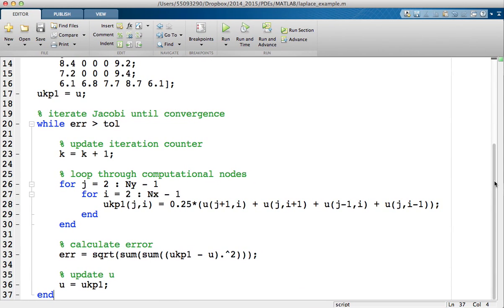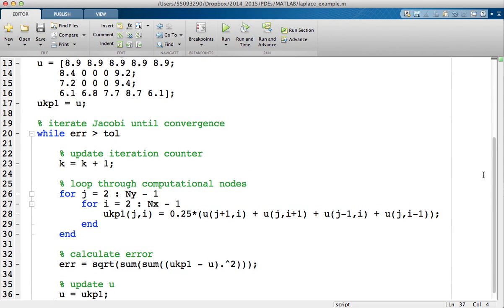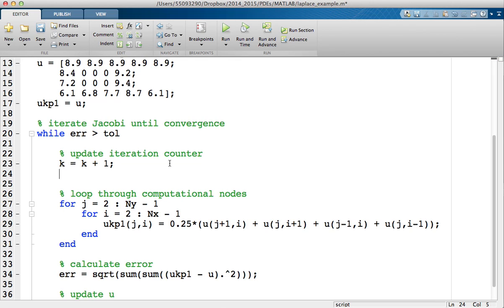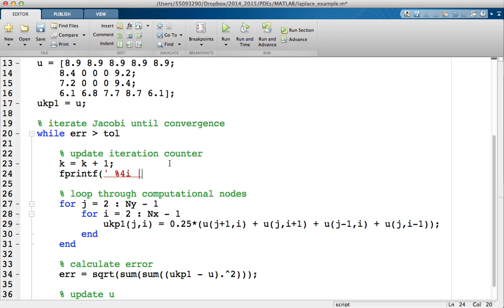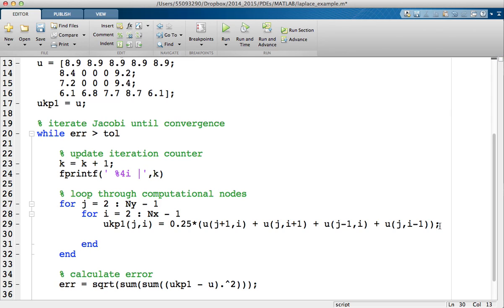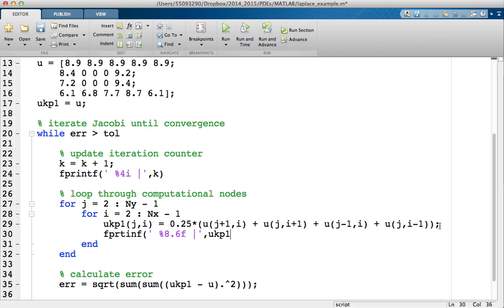What I'd like to do is just improve it slightly. So what I'm going to do is output values of the iterations. So I'm going to start with the iteration counter, and I'm going to output the %4i, I'm going to output the k value. So that's I'm going to use four columns to output the integer k. I'm going to output each of the computational nodes. So I'm going to use to six decimal places. This is what I normally do. Add a vertical line. And I'm going to output the u k plus 1 j i.